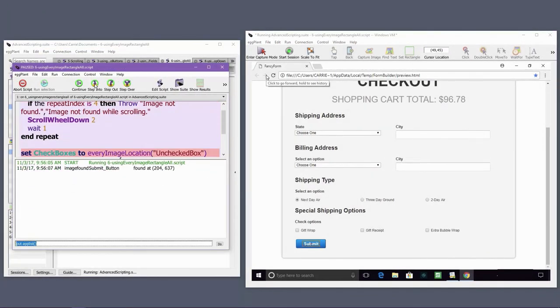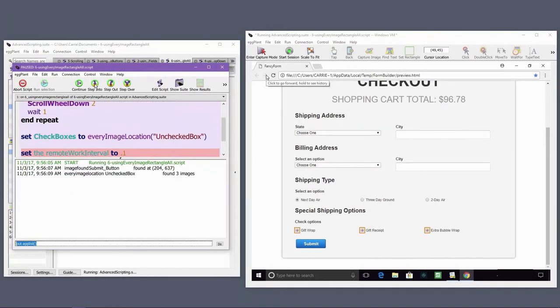The repeat loop will then iterate through the list of checkbox positions, clicking at each of them.